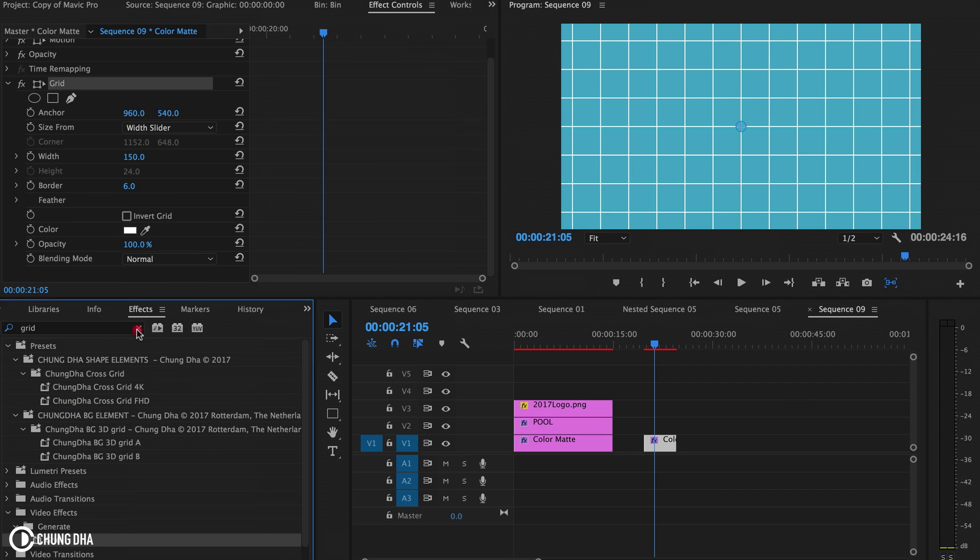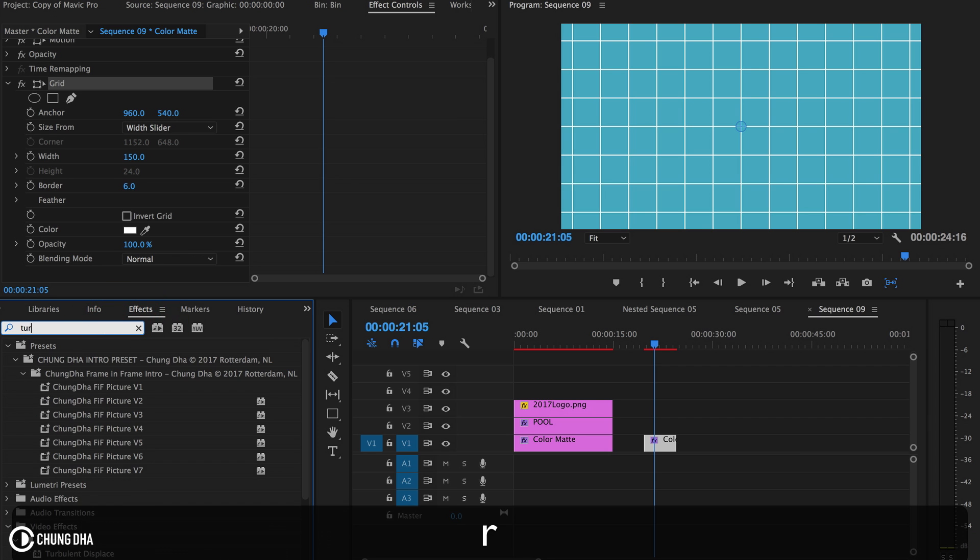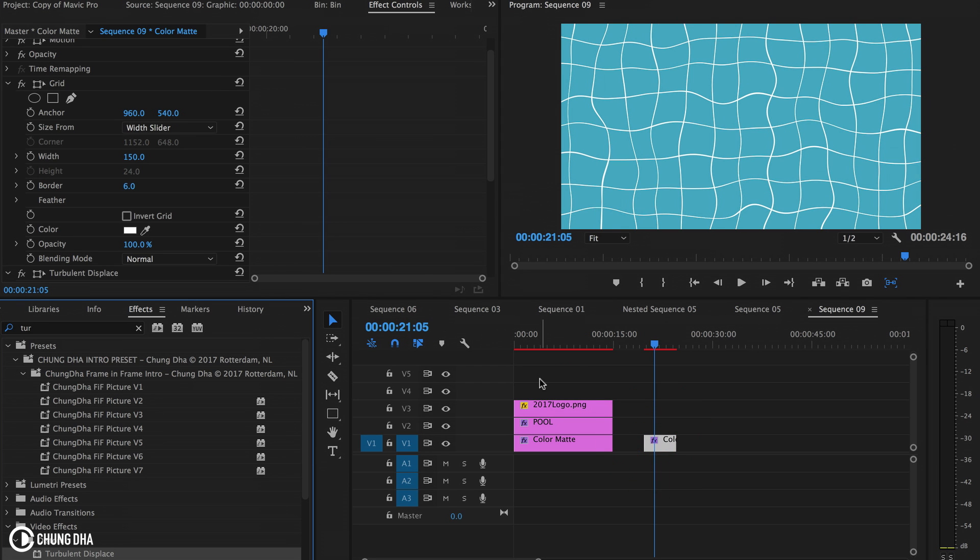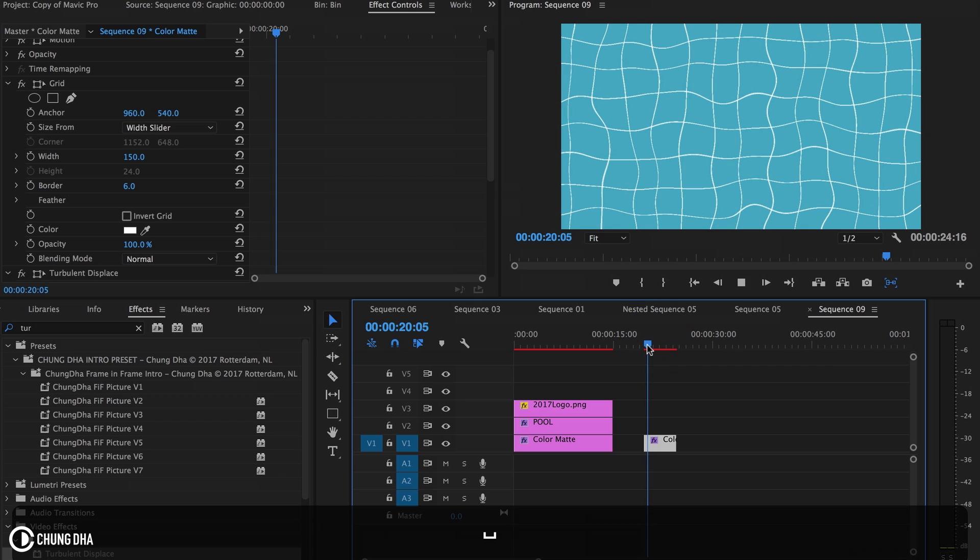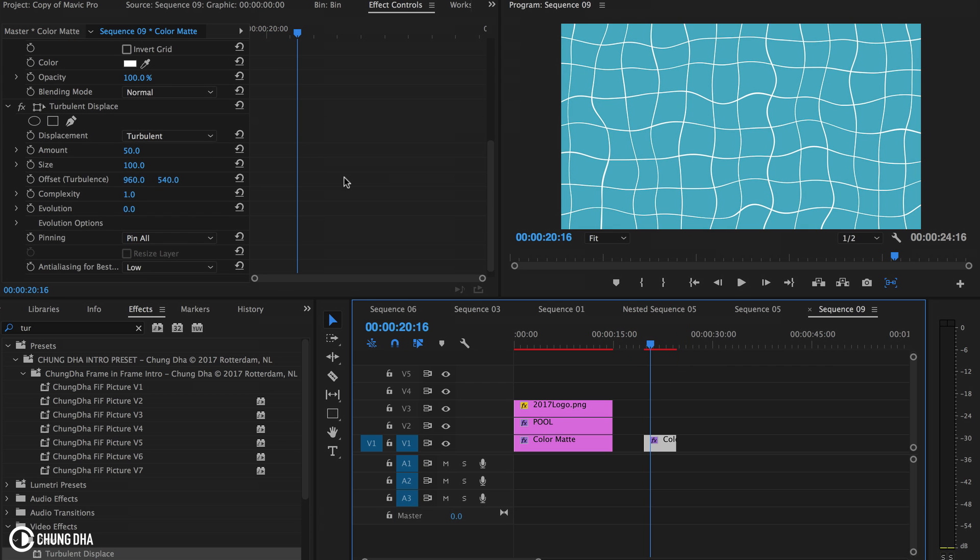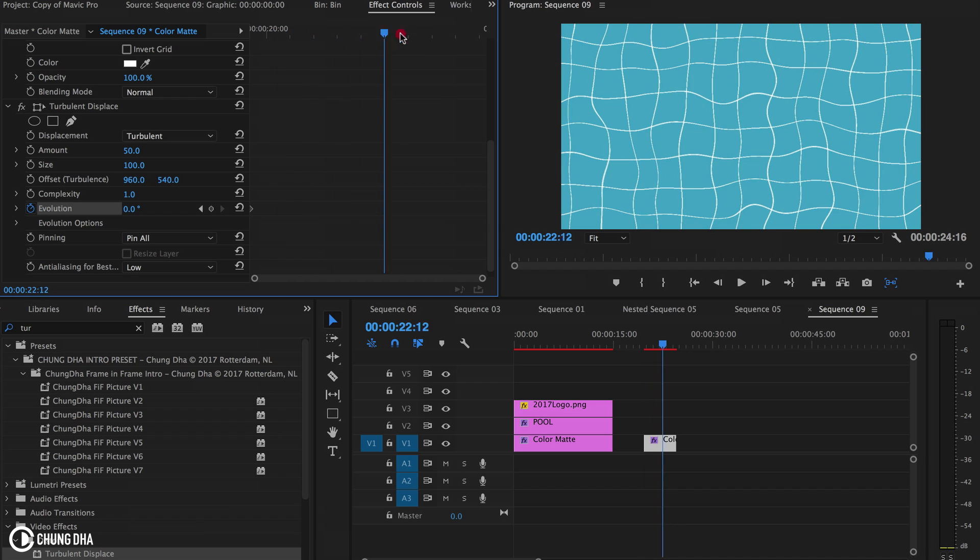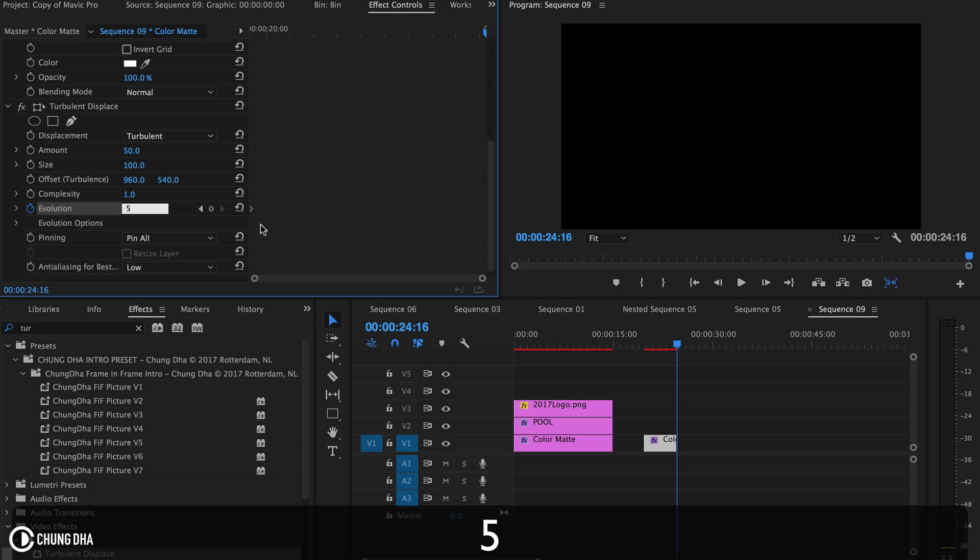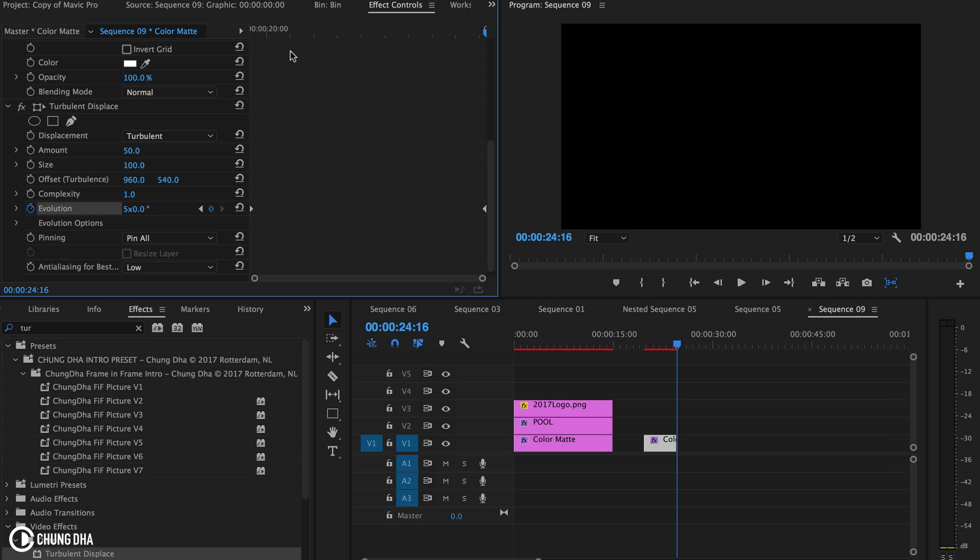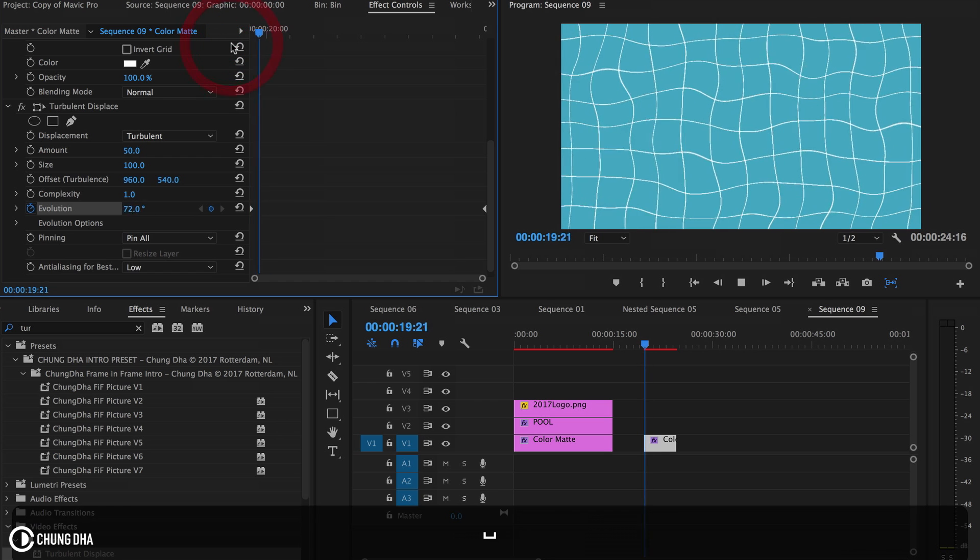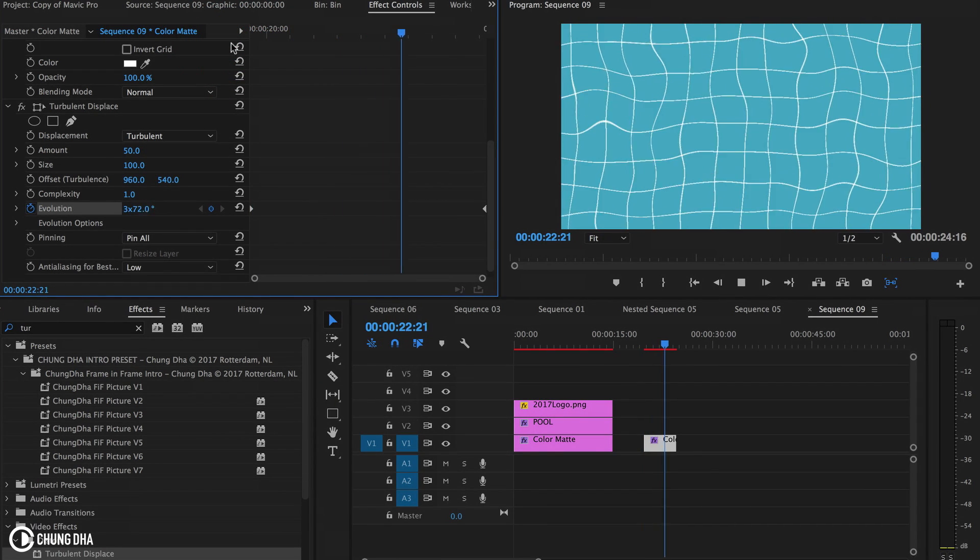Now we're going to type in turbulence. Add turbulence displacement onto the clip. We've already got a nice effect going on here. Now we're going to change the evolution. Toggle this to add a keyframe, then move the timeline all the way to the end. Type in 5x for five times evolution. Playing this, it already looks quite good.